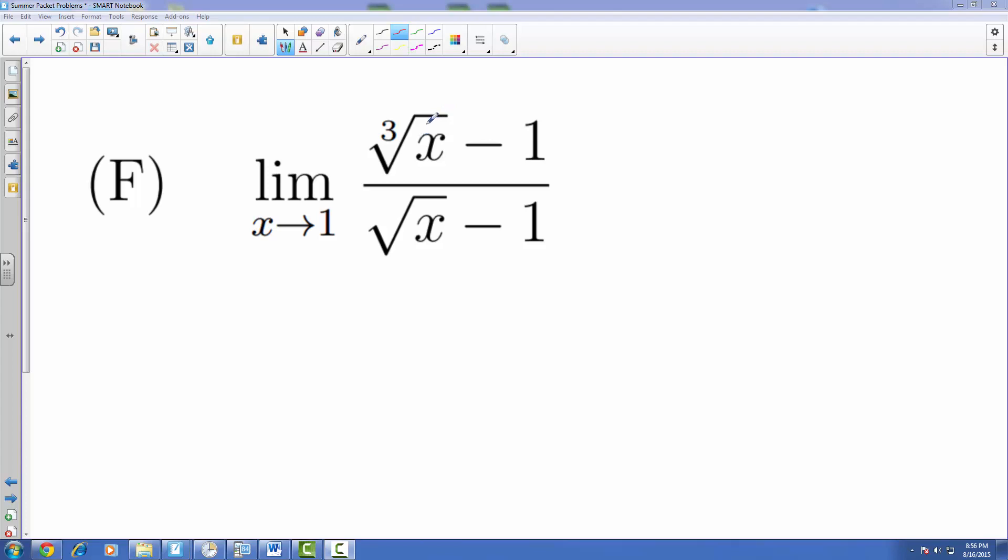Now when we're looking at this, if we try direct evaluation we'll actually just end up with that 0 over 0 indeterminate form. So unfortunately that's not going to quite work out.